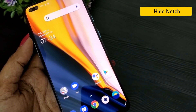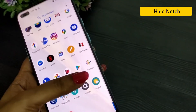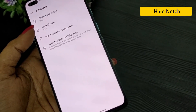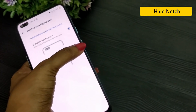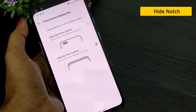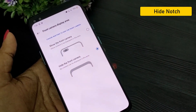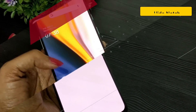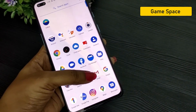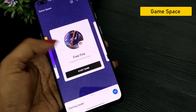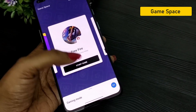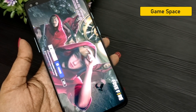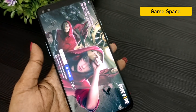In OnePlus Nord, the default is a dual notch. If you want to hide the dual notch, go to display options and choose the advanced option, where you can choose the front camera display area to show or hide the front camera. If the dual notch is a disturbance, you can hide it. In OnePlus Nord, you also have a Game Space option. You can add games to it, and if you want to avoid any distractions — notifications, calls, disturbances — you can use Game Space while playing.